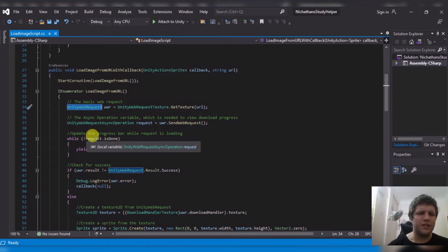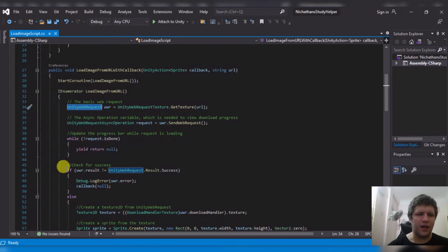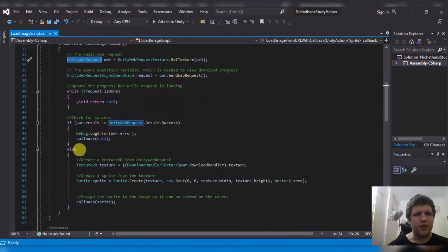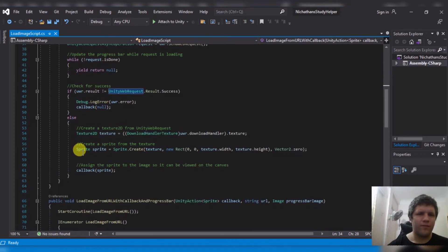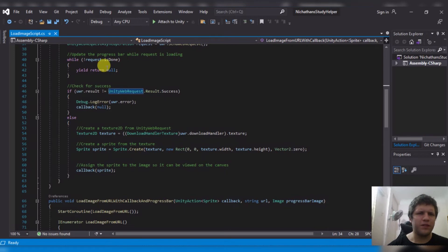This is kind of like a go command. And then it says, while the request is not done, just return nothing. This pretty much waits for the next frame.